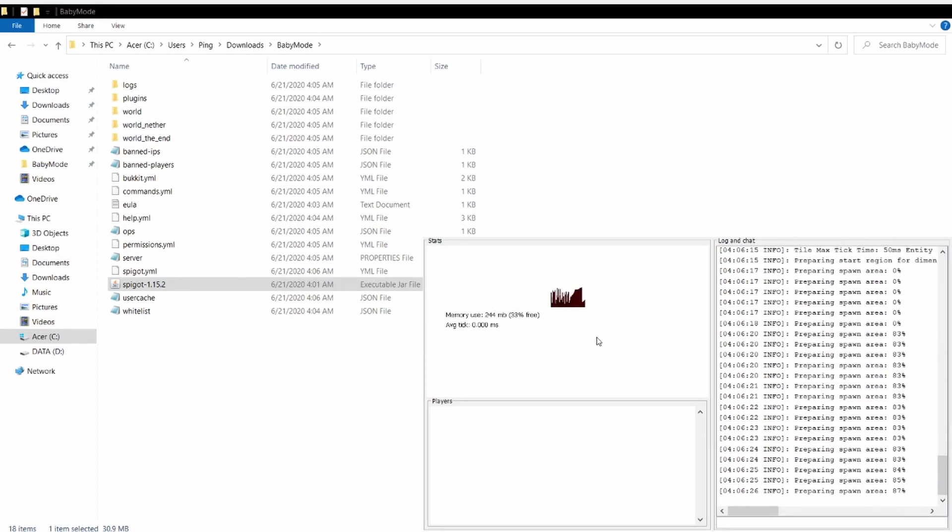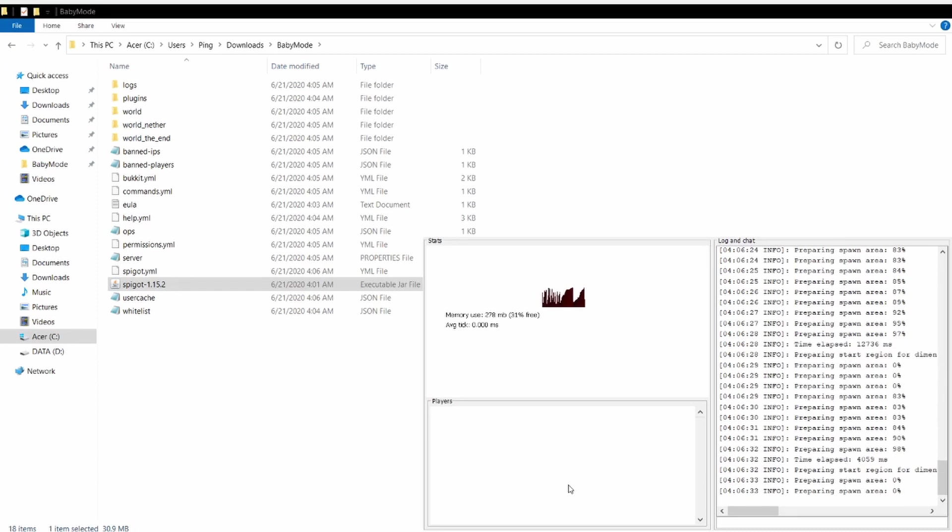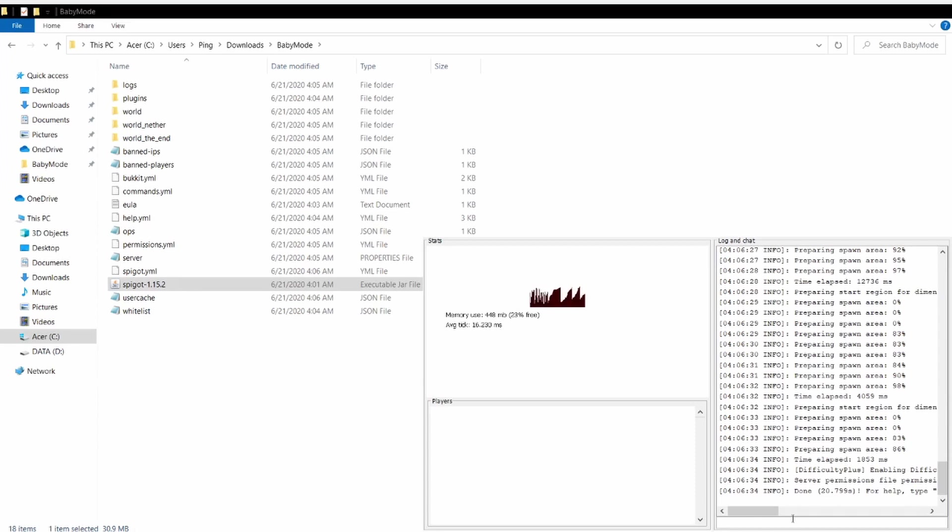Now you have to have this window open while playing Minecraft, because it runs the server on this. And then after that, you open your Minecraft after it says done.